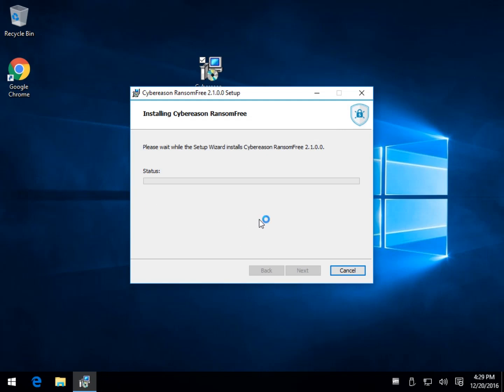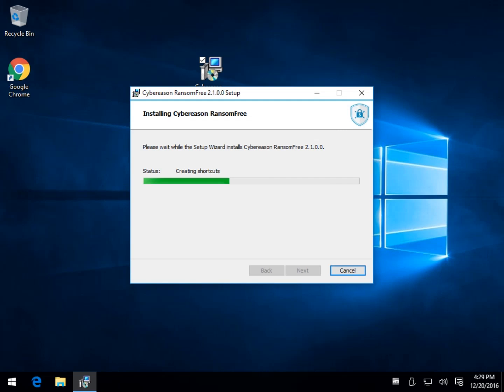So you've seen me do the install here. You just wait a couple minutes. Once you're done, it'll come up and let you know you're protected.